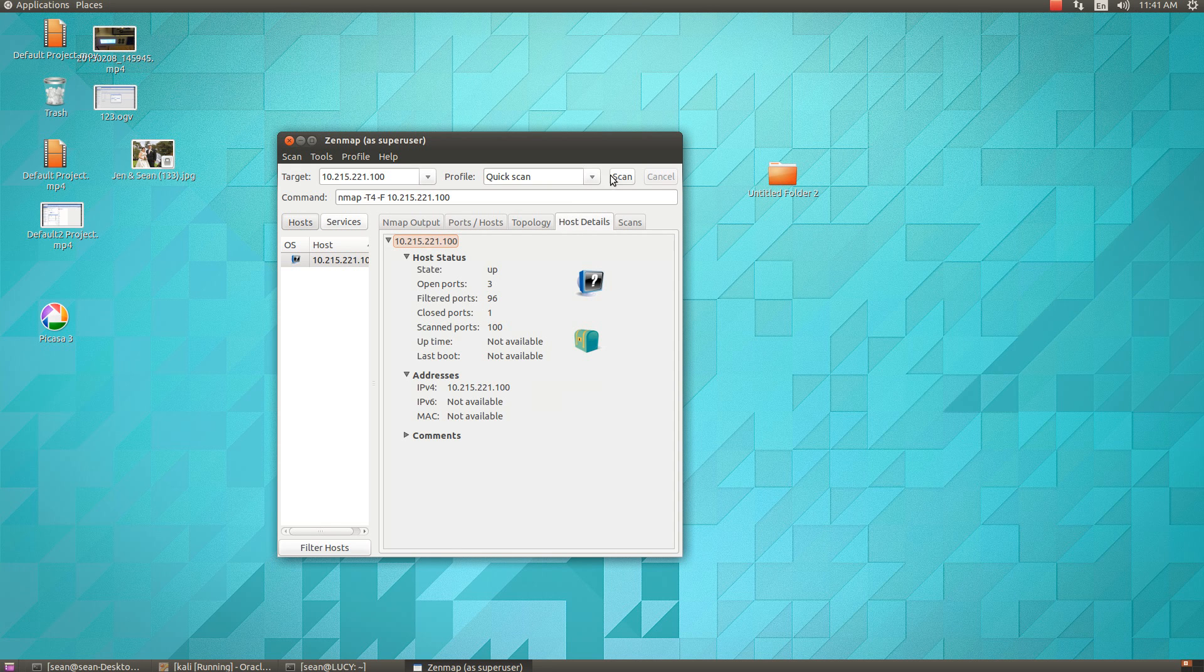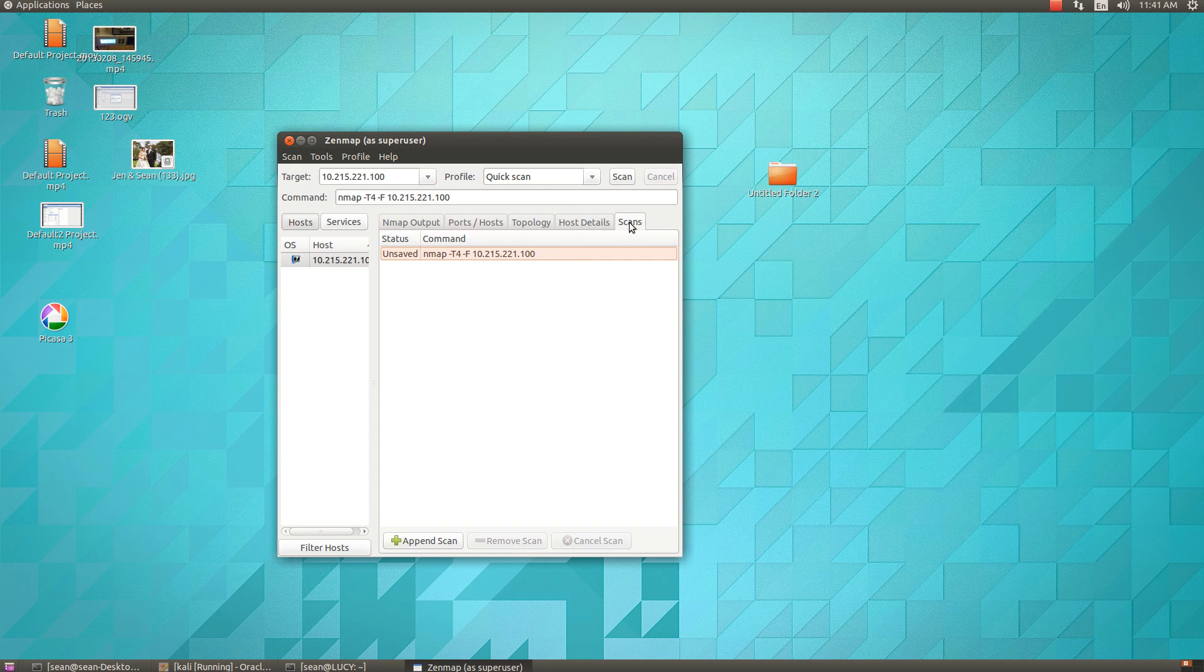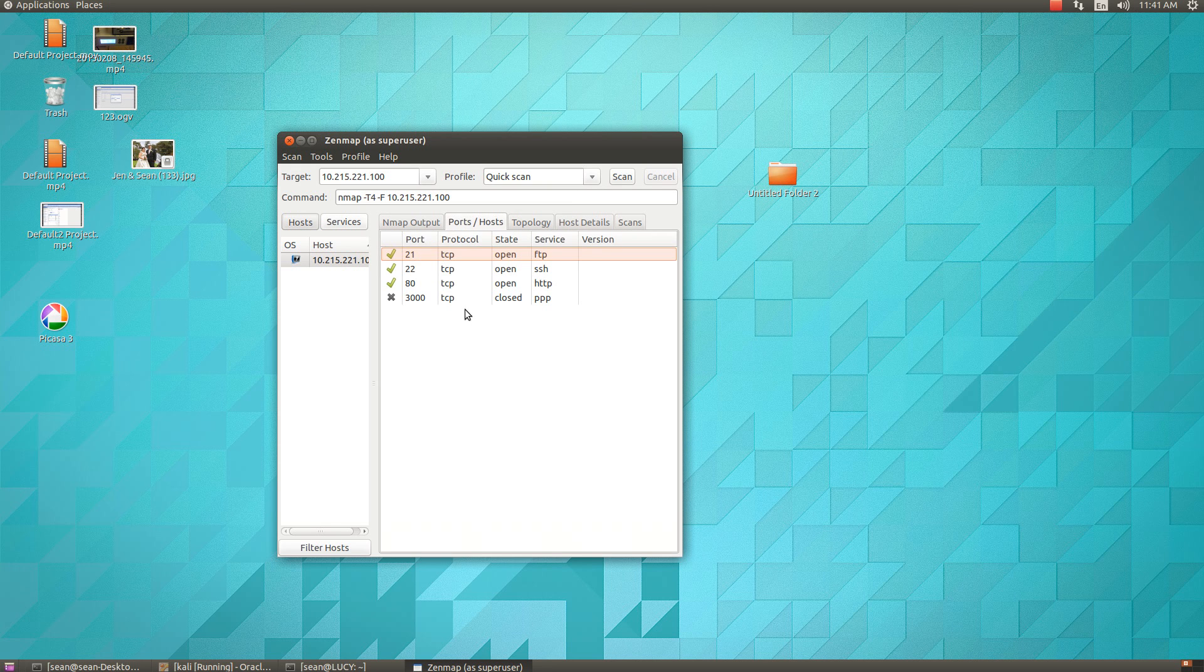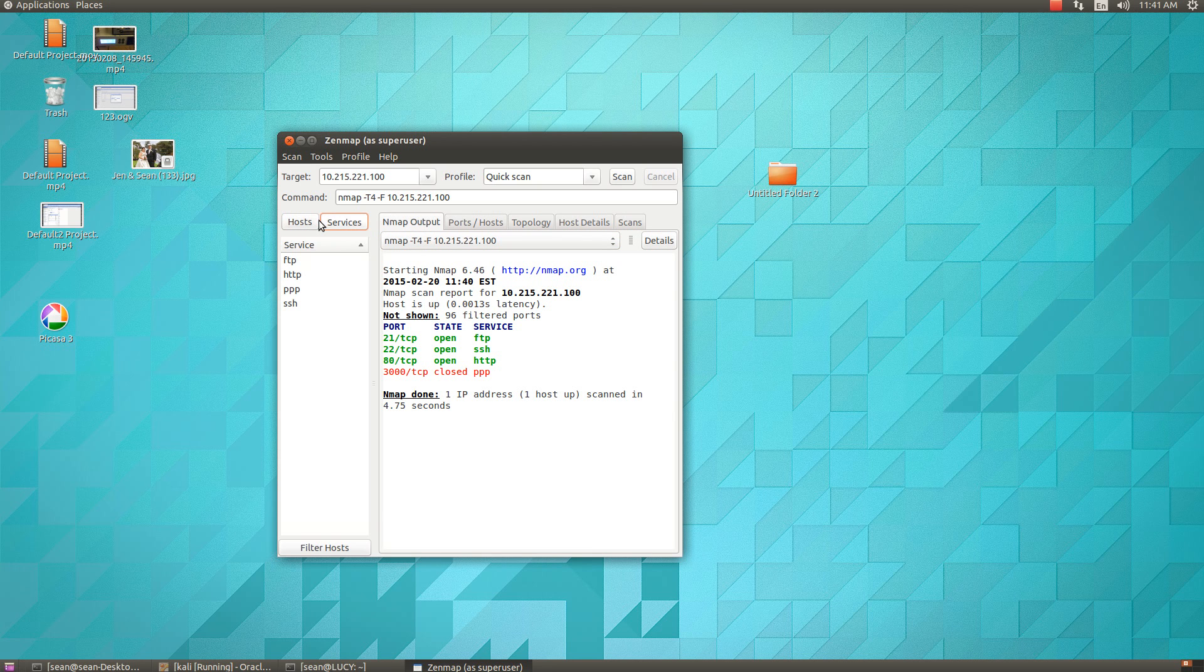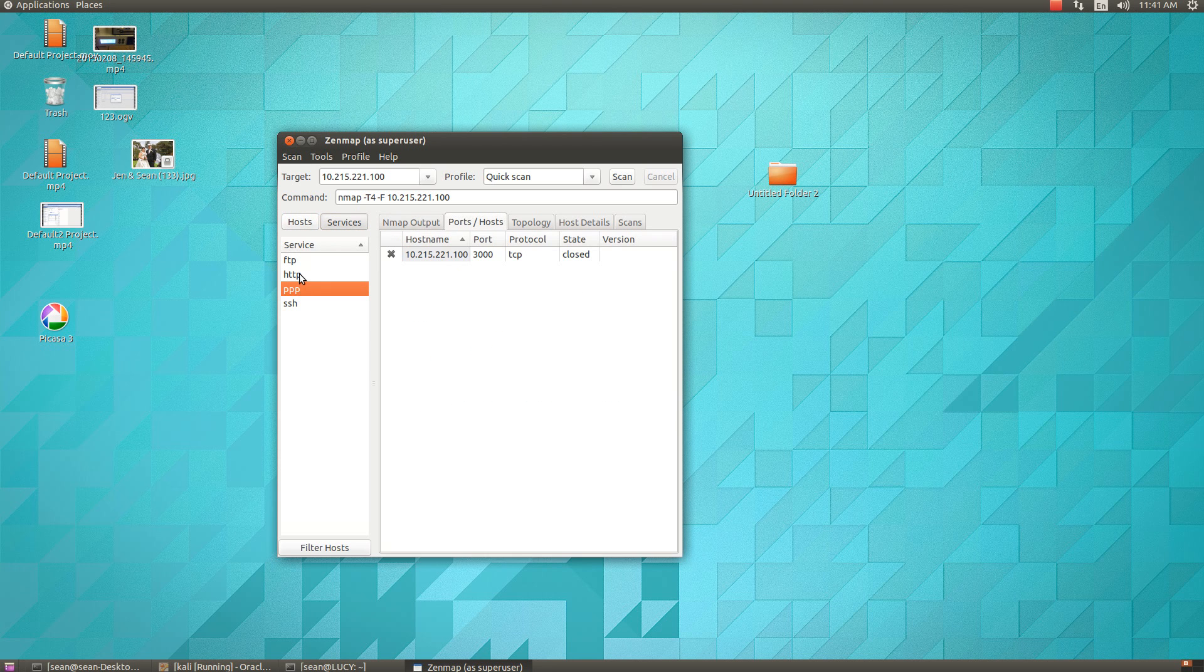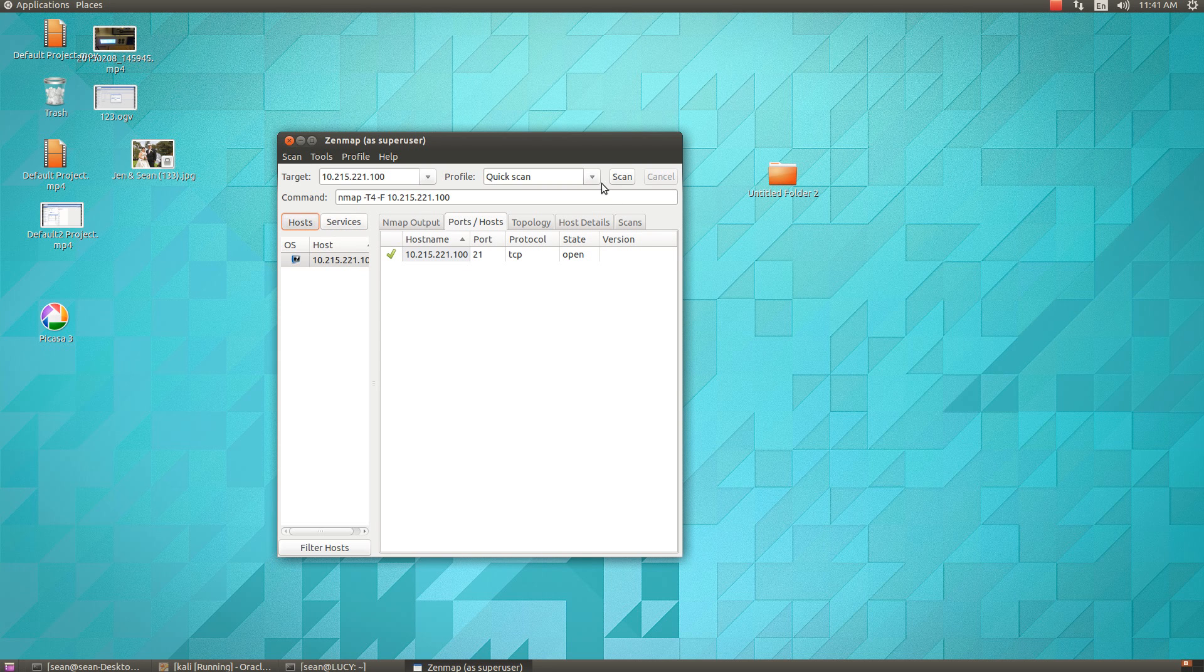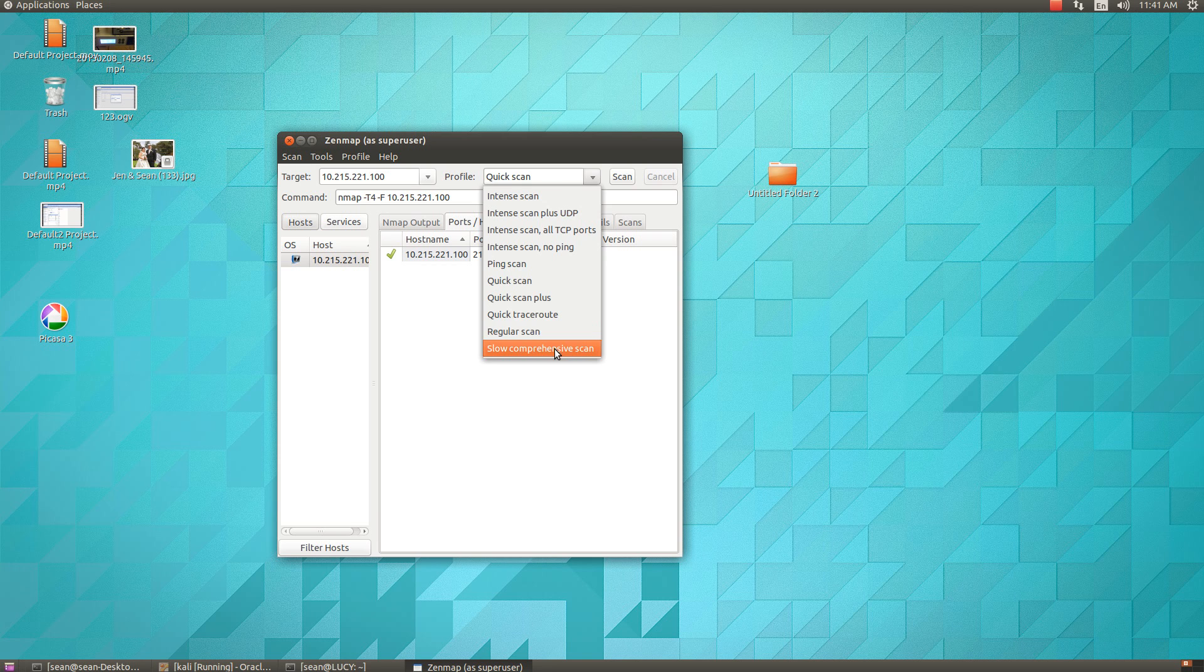and just easier instead of having to remember all the commands and everything. You can just go right to a comprehensive scan—it uses almost every single command line option for Nmap. And then of